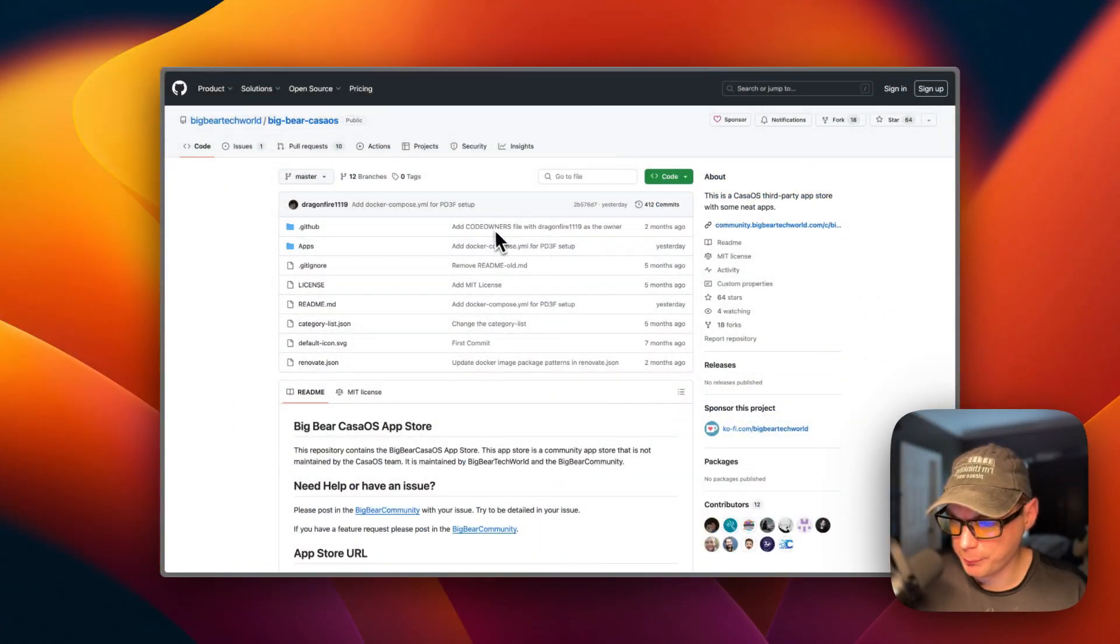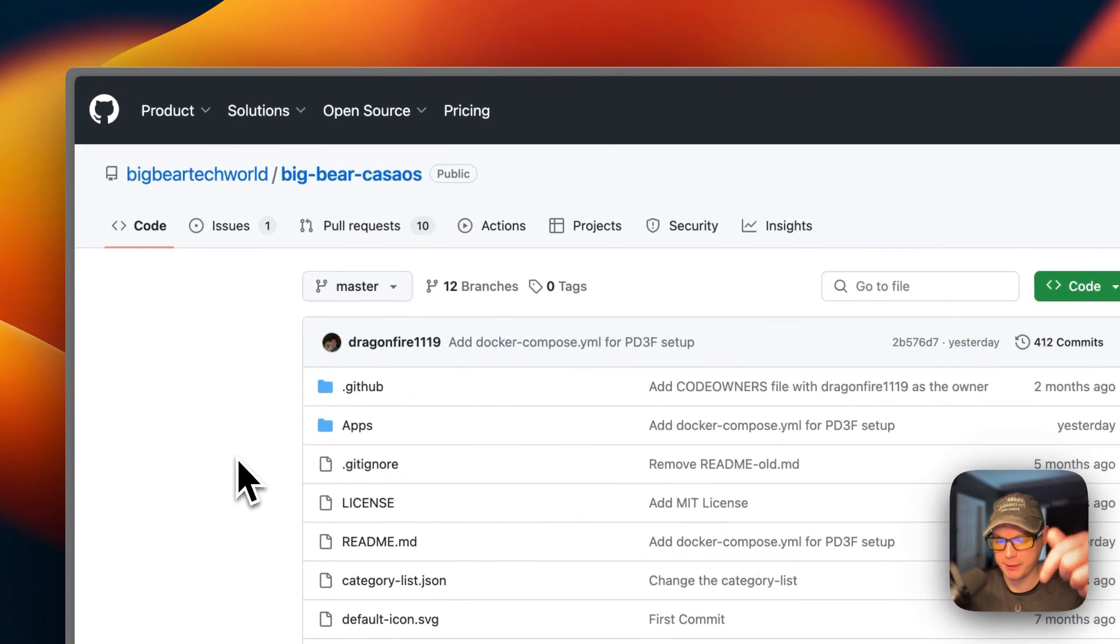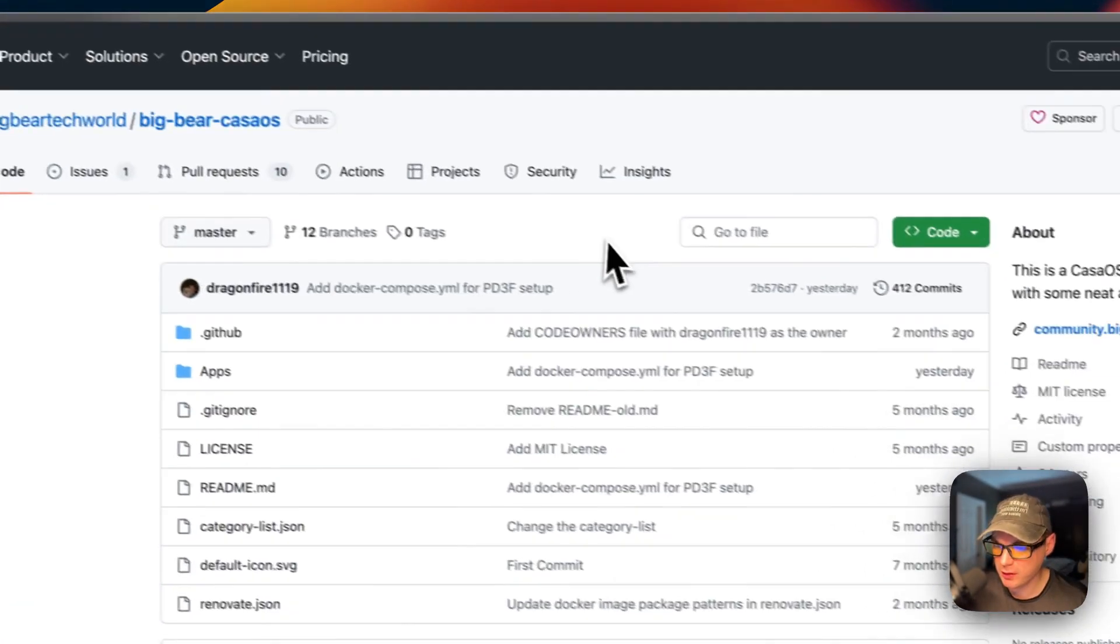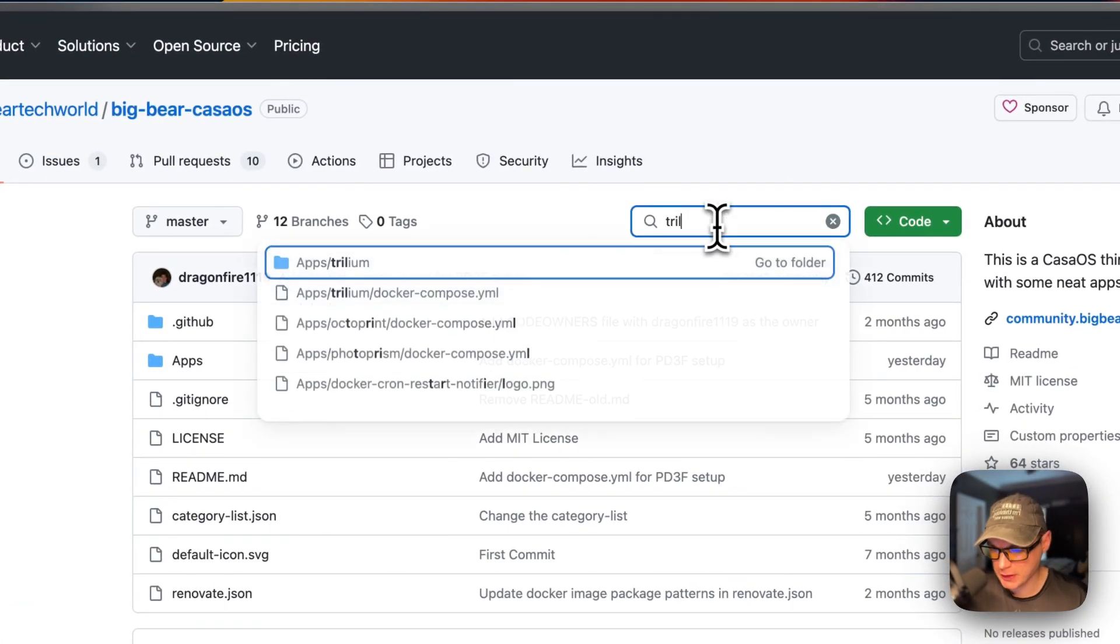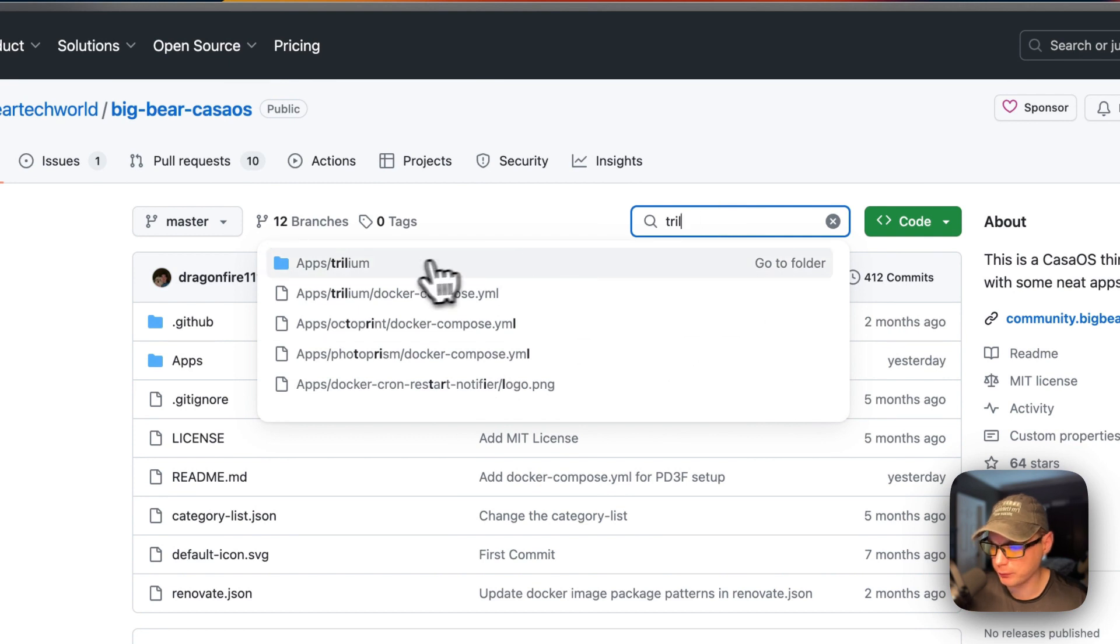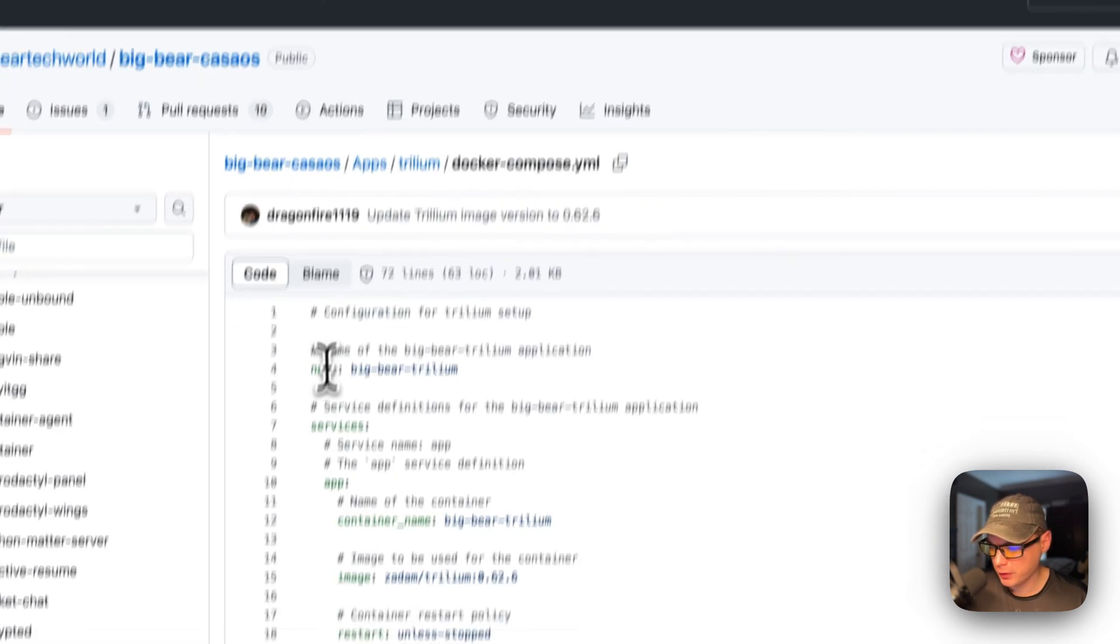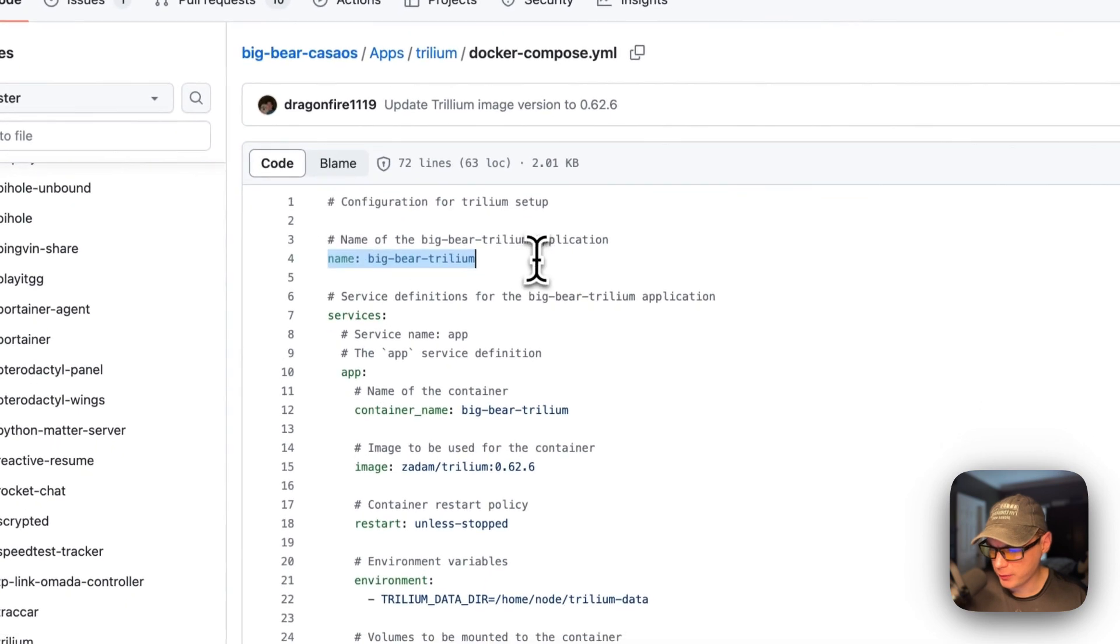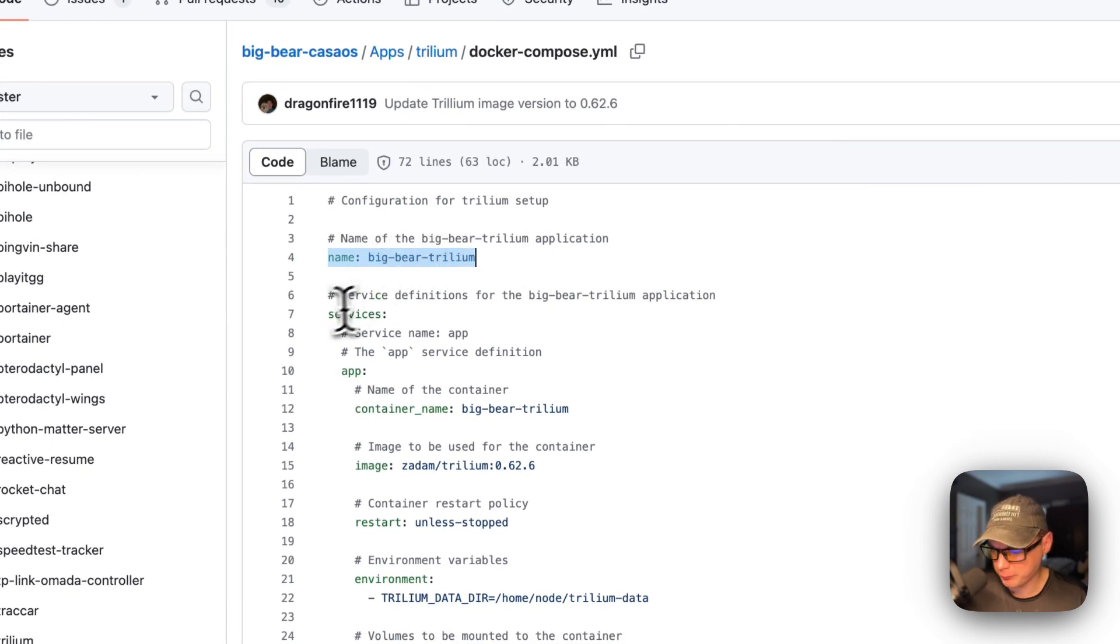I'm going to be starting on Big Bear CasaOS. There will be a link down in the YouTube description to get to this. I'm going to go over to search right here, type in Trill. Then I'm going to go to Trillium, and then Docker Compose.